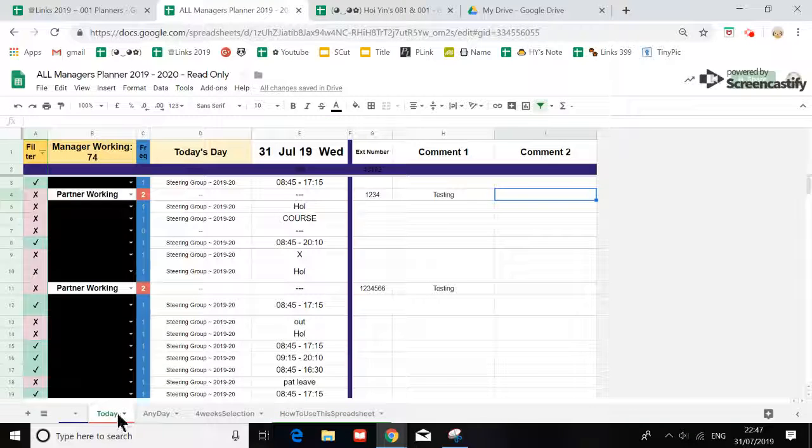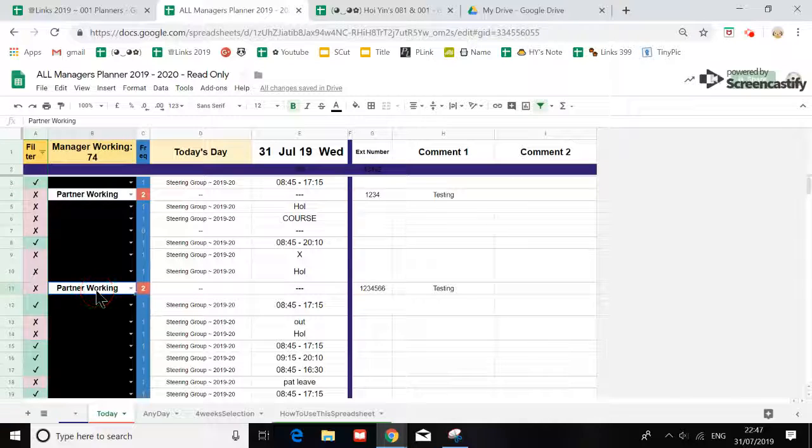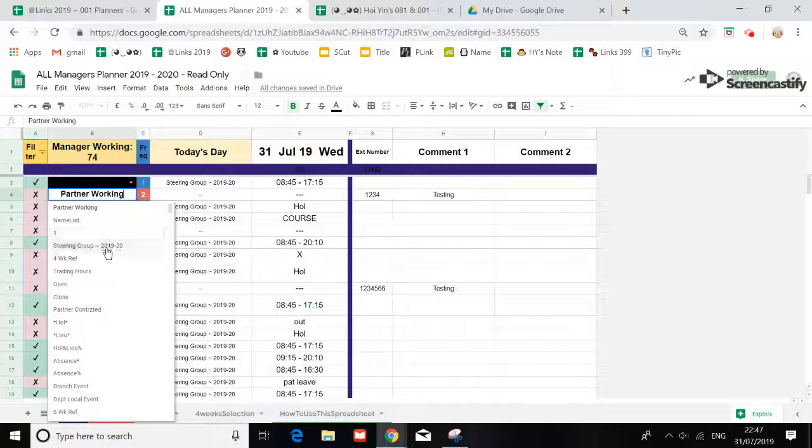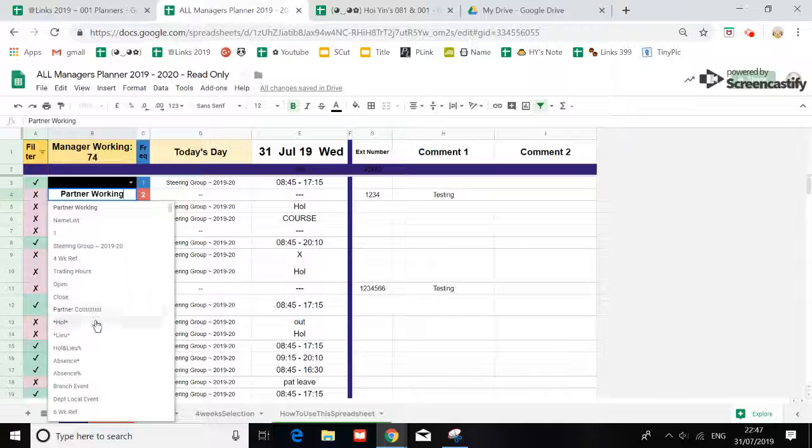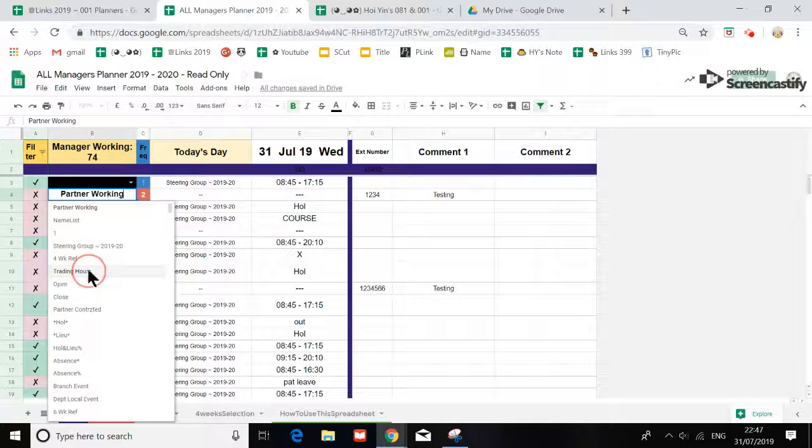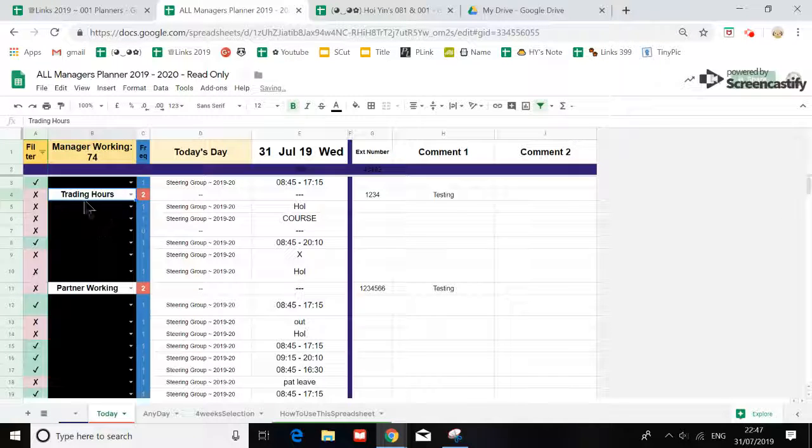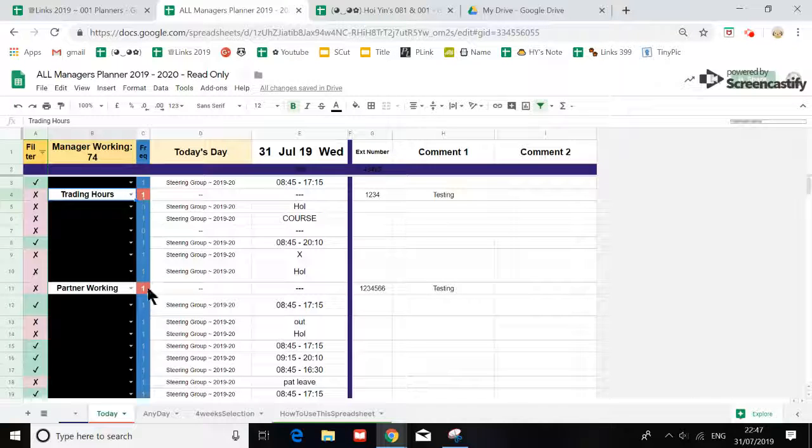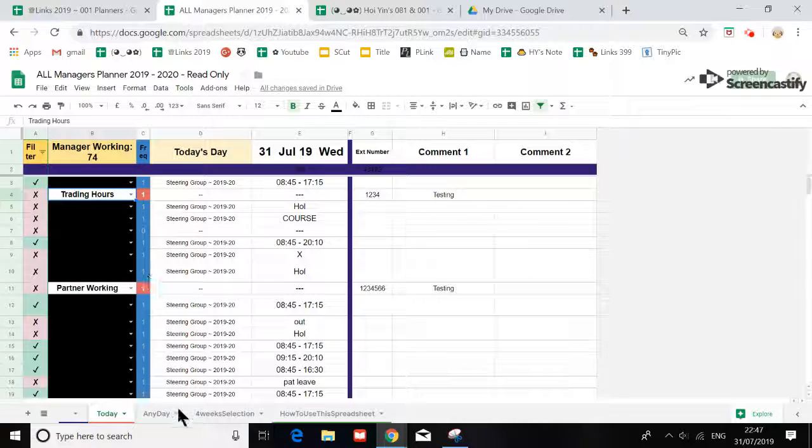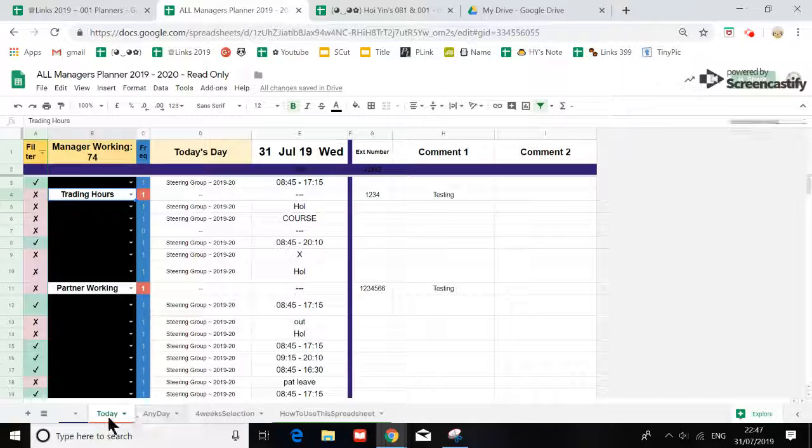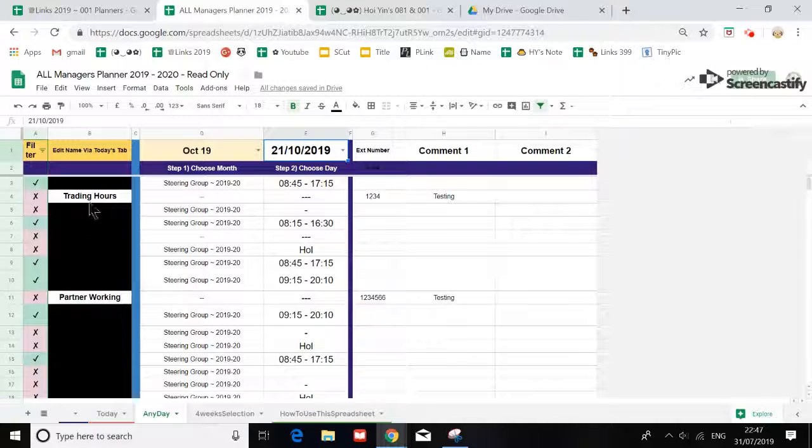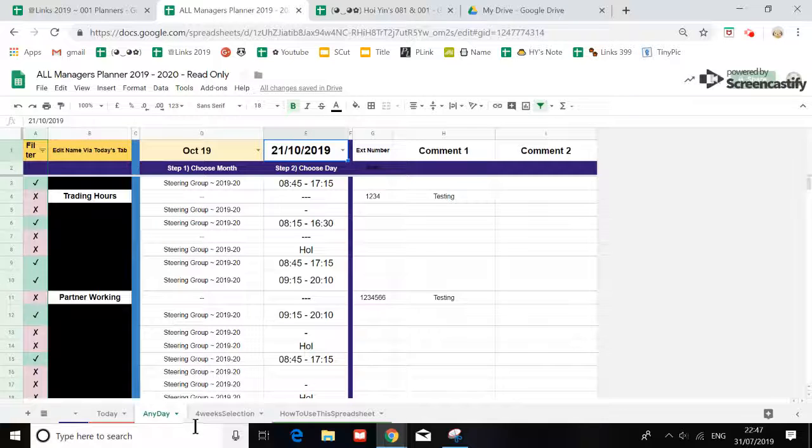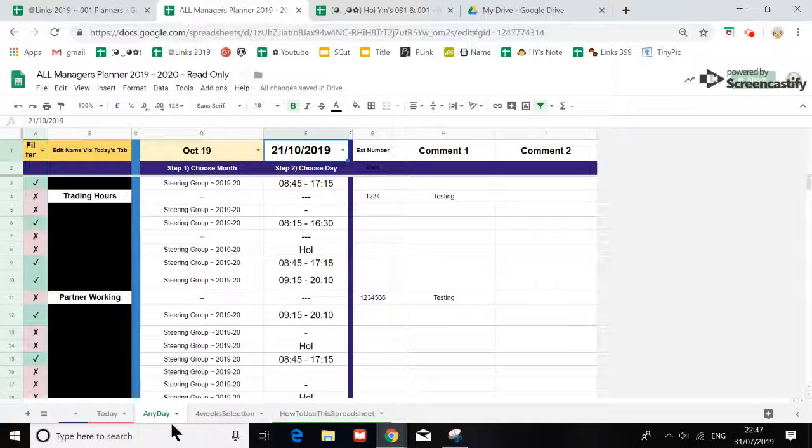I'm going to demonstrate what will happen if I change this to another name. I'm going to change it to Trading Hour. Now, because these two names are not the same, it will become one.